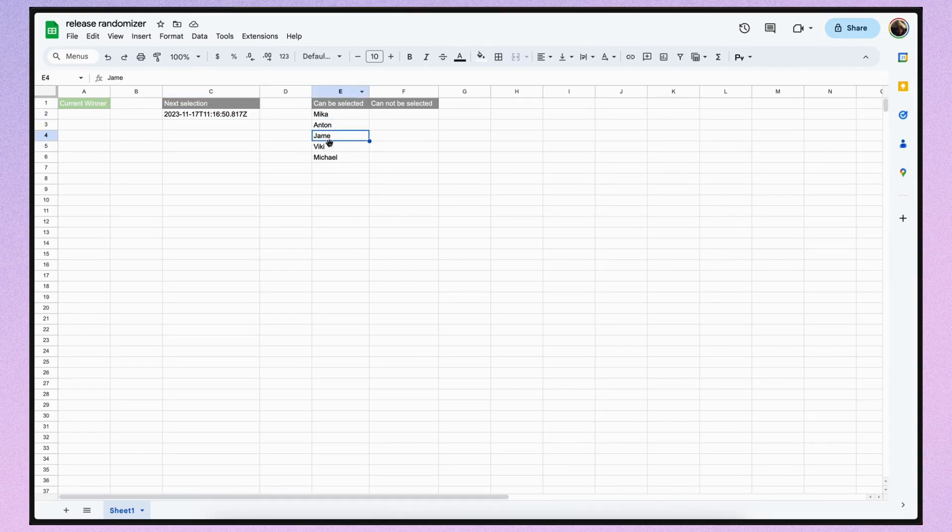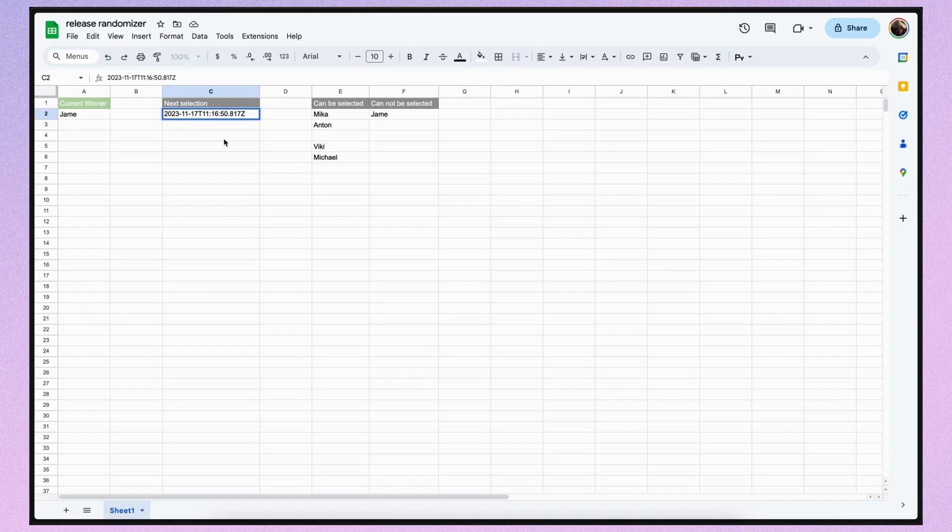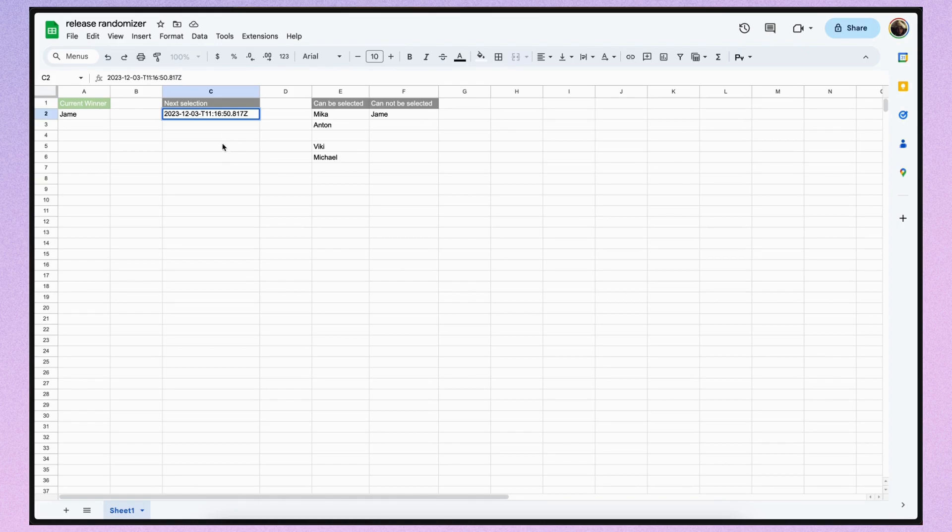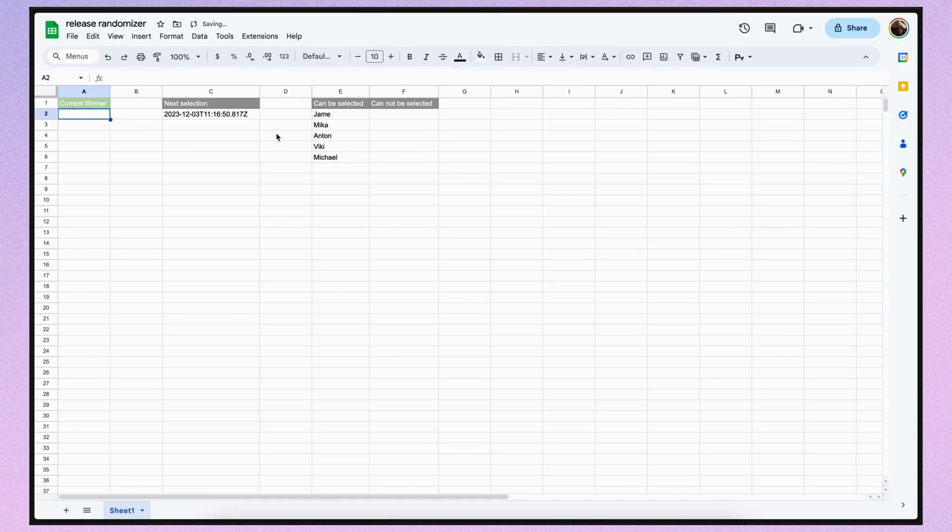When the time comes, Jame is selected and the value of his cell will be moved to the winner column. Additionally, it will be moved to the CannotBeSelected column and we will add two weeks to the release date. This cycle will continue until everyone has participated. At which point all the individuals will return to the selection pool.